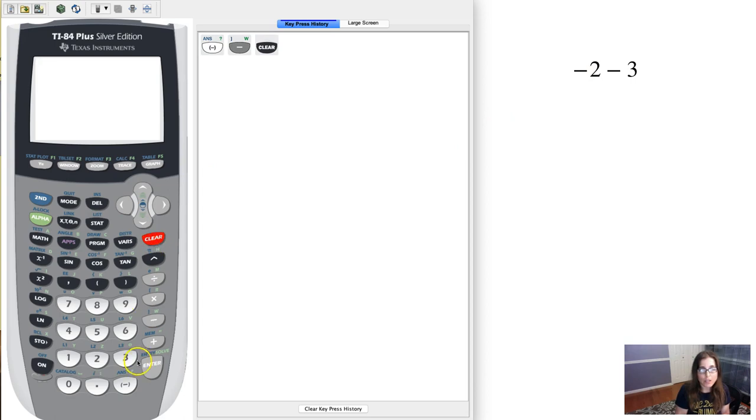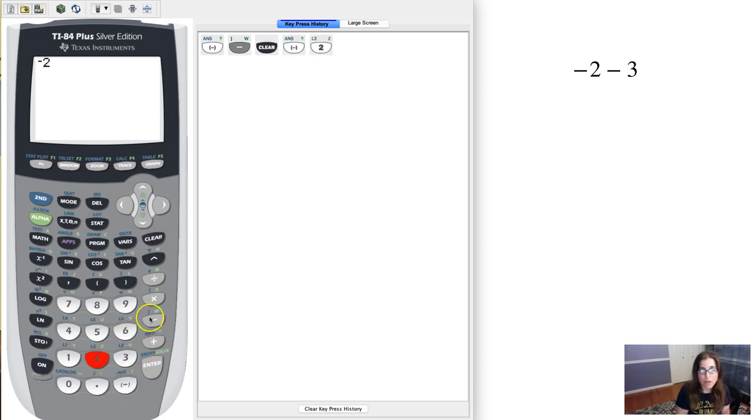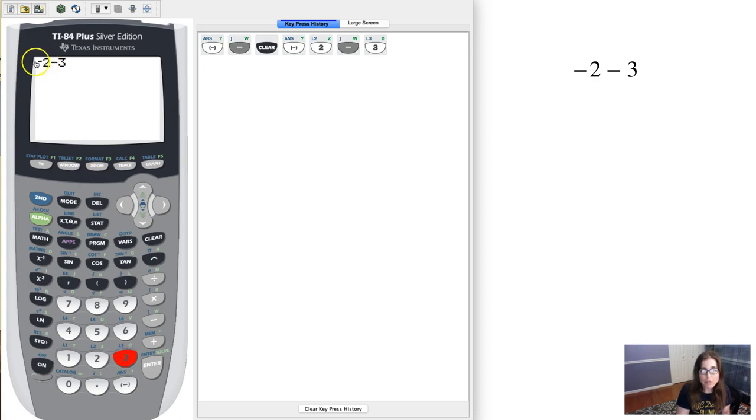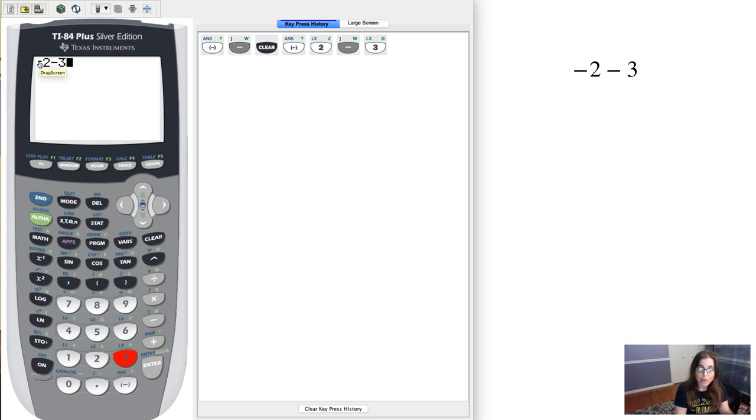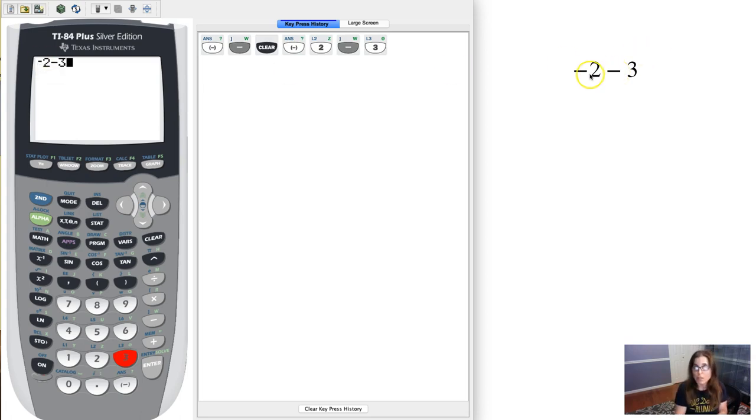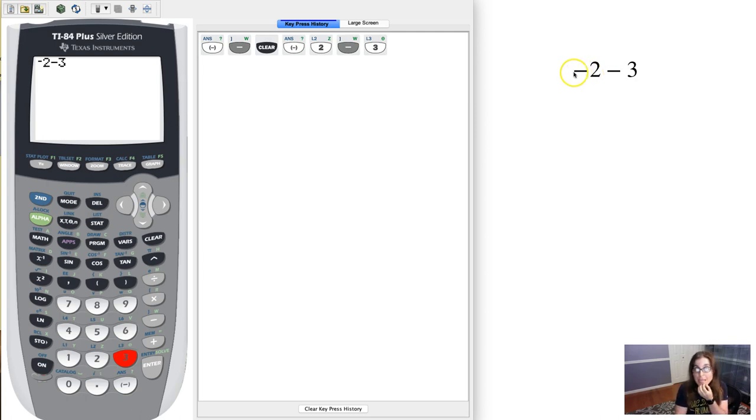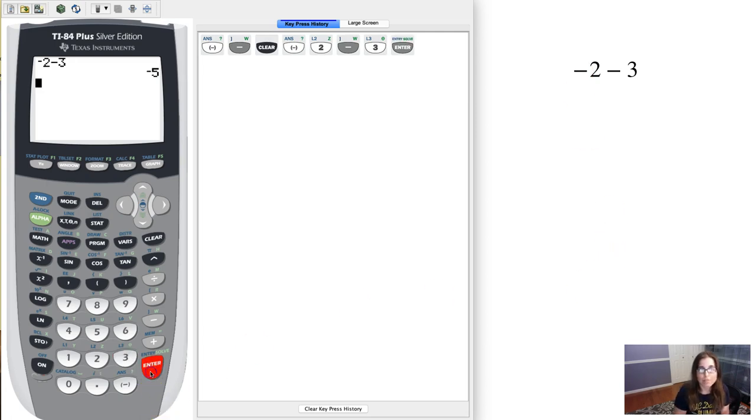When entering that into my calculator, I need to do negative 2 and then minus 3. I have to enter a negative here because there was nothing in front of that 2, and a subtraction symbol has to be between two numbers. This negative symbol isn't between two numbers. So when I do that, I get my negative 5 like I should.